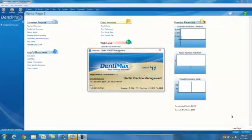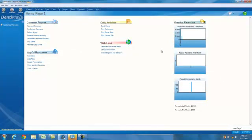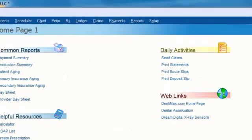Welcome to this week's tip of the week. One of the unique things about DentiMax is the ability to customize virtually any screen in the program to make it fit your unique needs and preferences for your practice.